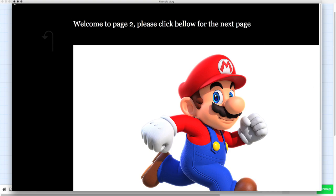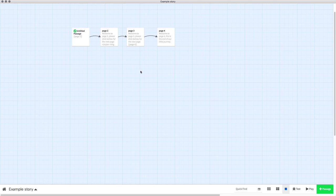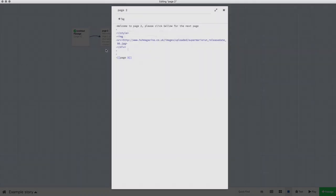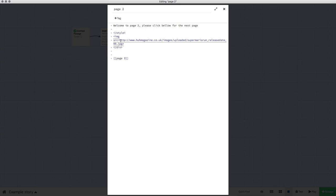I'm going to show you how to get any image you want from the internet into that passage. The code will be in the description, and I will add the link to the Mario picture. All you need to do is take out the link to the Mario picture, which I've just highlighted there, which starts with HTTP and ends with JPEG, and put your own in.